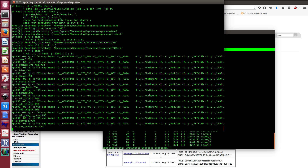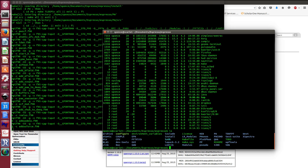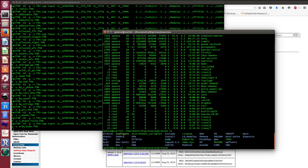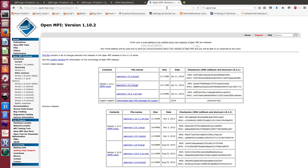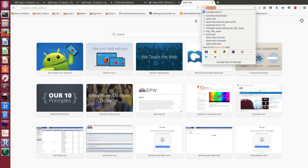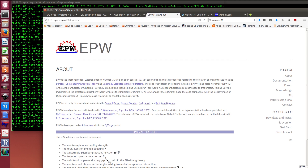After the phonon code is compiled, the final step is to compile EPW. When you run make epw, it will automatically download the Wannier90 code, which EPW relies on, compile it, and then compile EPW itself. Let me show you the EPW website while the phonon code is still compiling.